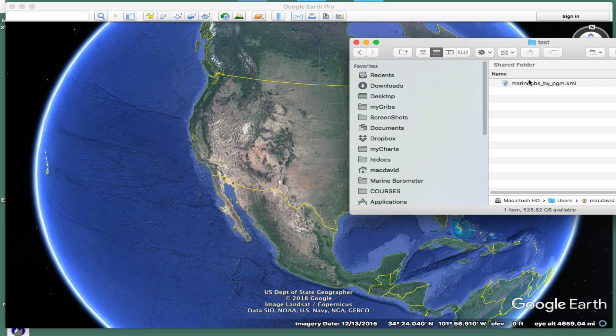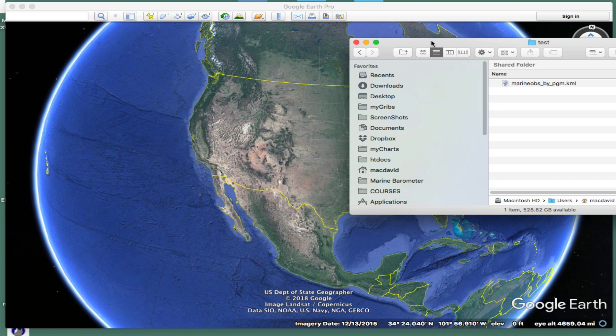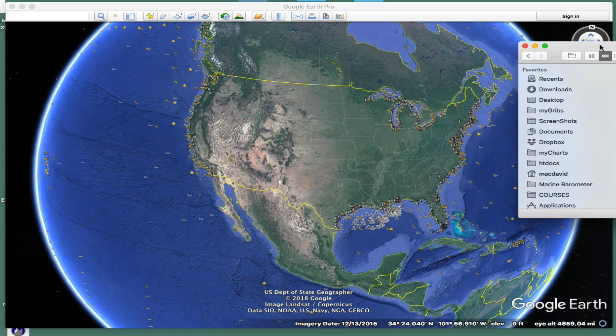There it is in my downloads folder. Just left-click that and drag it and drop it onto Google Earth — like that. And so here are all these ship reports.